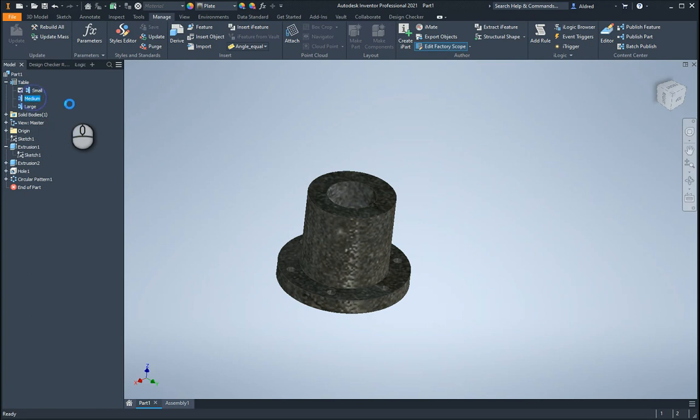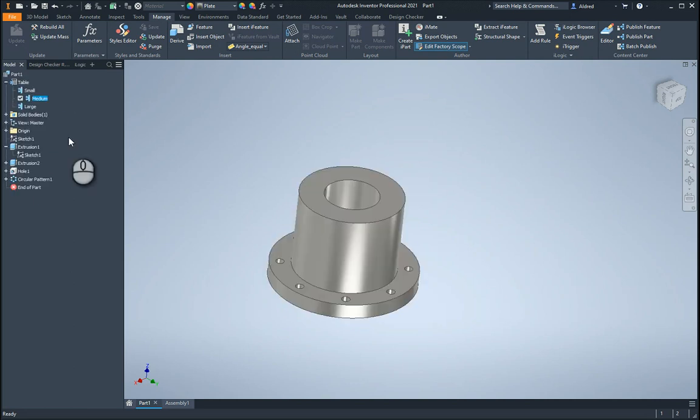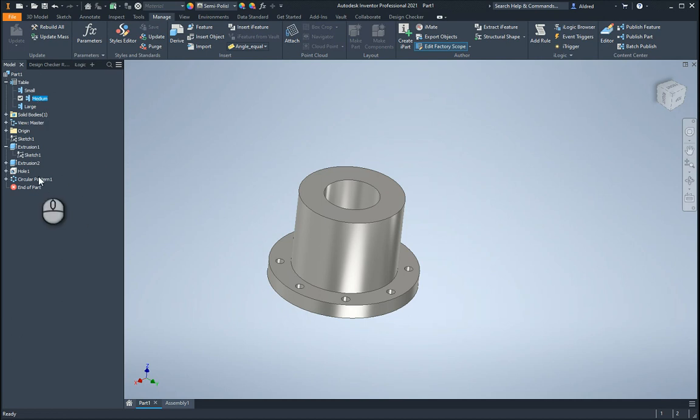So small, medium. So you'll see it will change the size as well. Let's change the size, let's change the material there. Just want us to take a note.